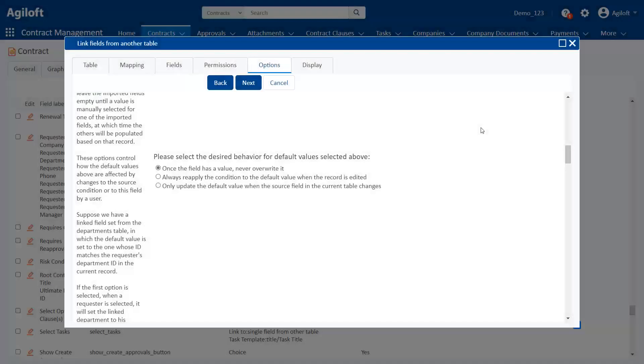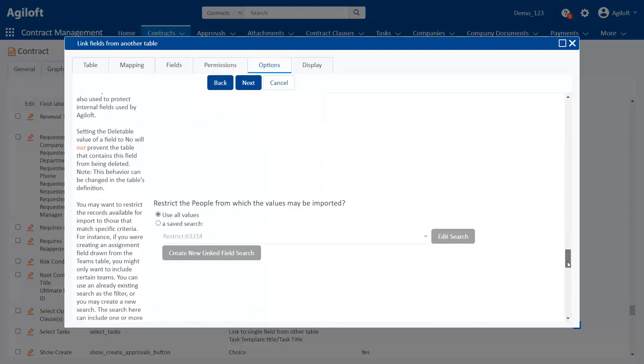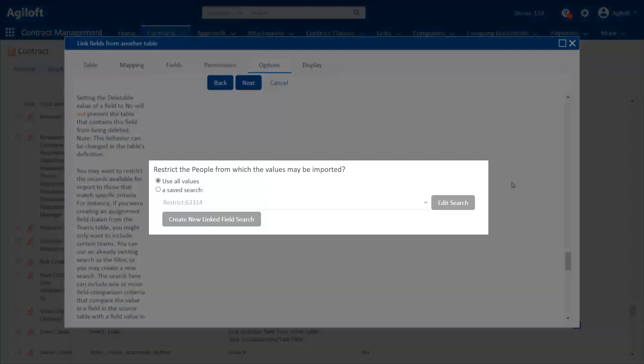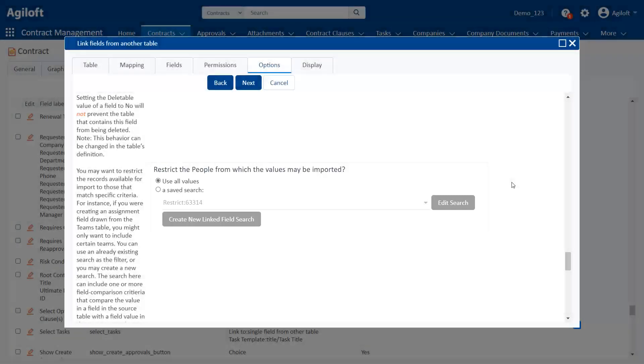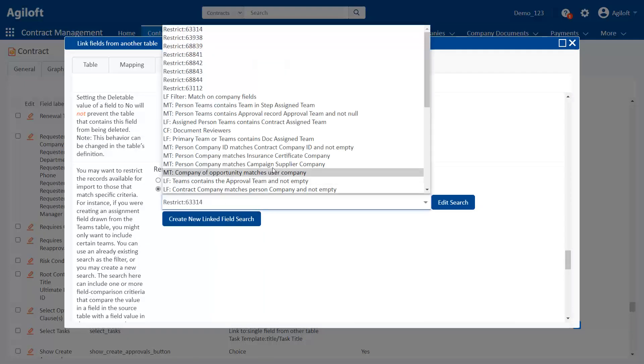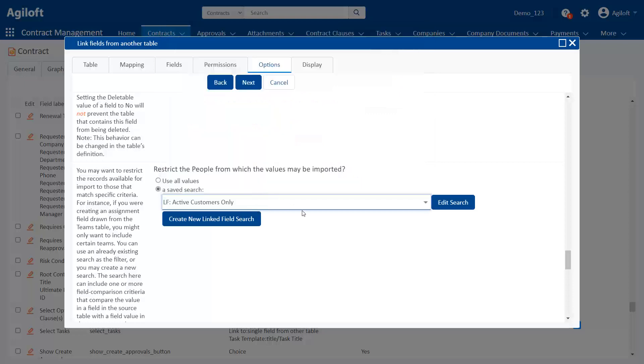The last option we'll mention is toward the bottom. This controls which records can be included from the lookup icon for this link set. In brief, this allows you to limit which records can be used as source records by applying a search filter. For instance, if your link set includes customers, maybe you want to limit the possible records to active customers only.